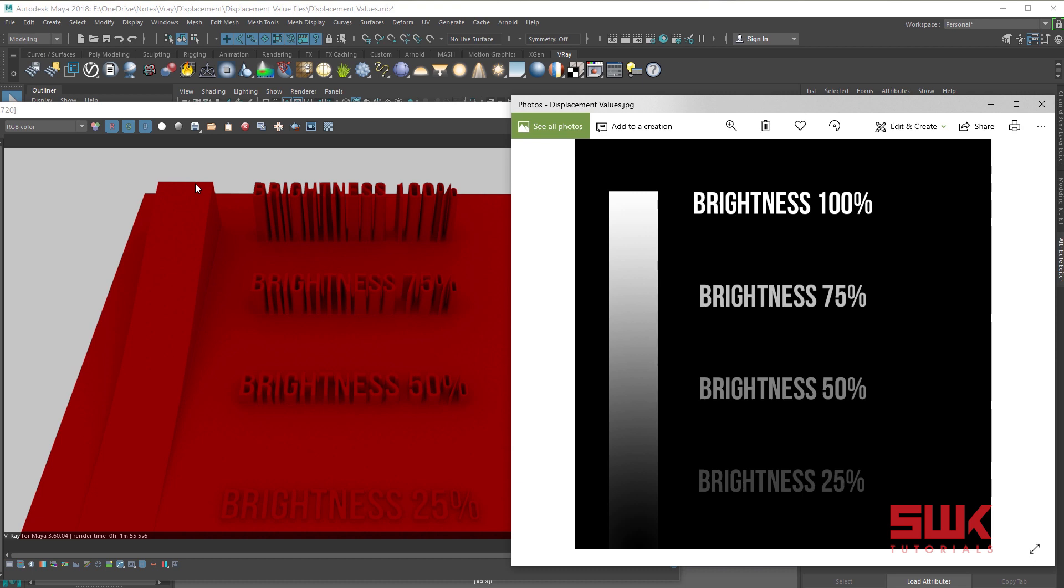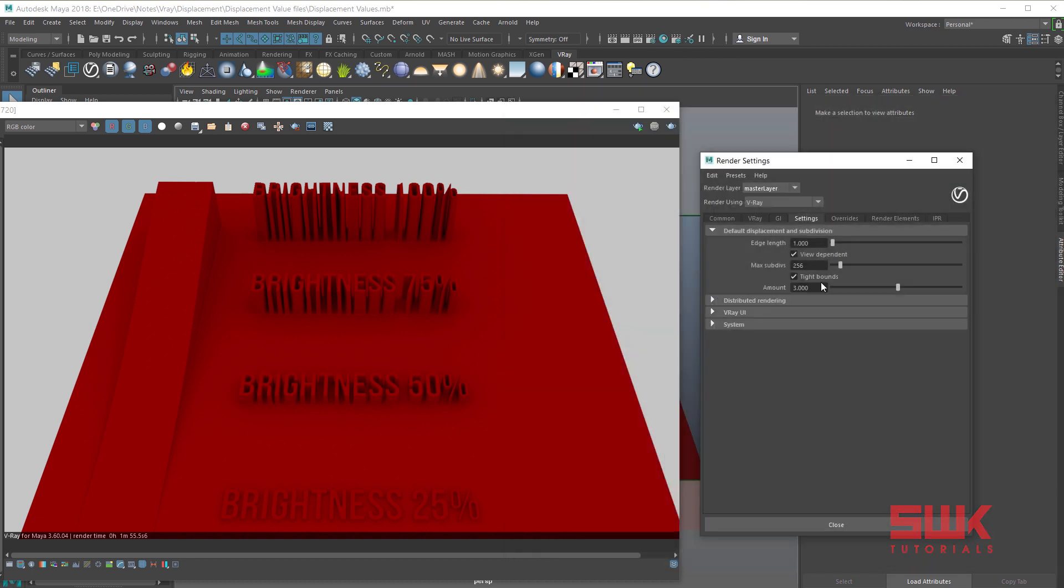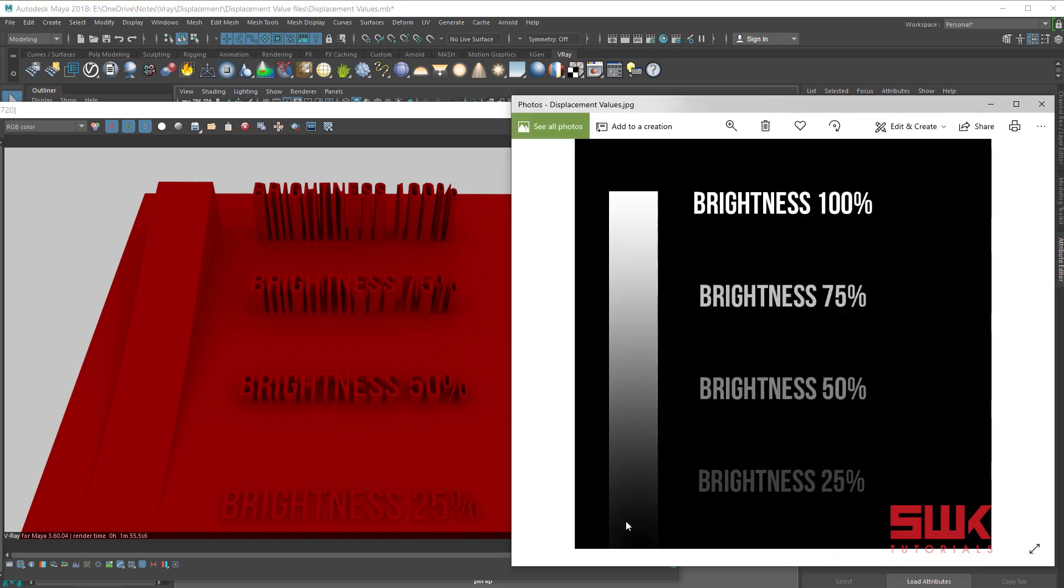White color will have the maximum height value you have defined in the amount parameter here. You can again look at this ramp - as the black color is getting brighter, the ramp is increasing. Hopefully this concept is clear to you.